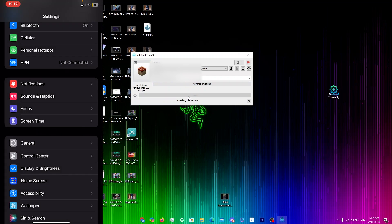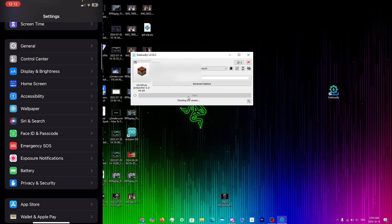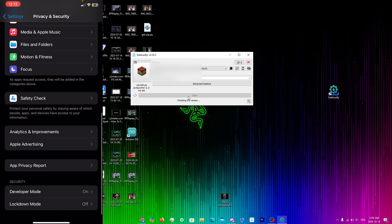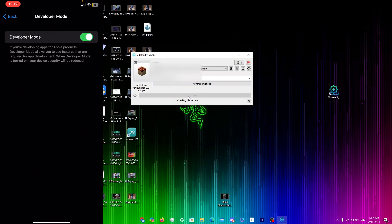Go back and scroll down until you see Privacy and Security, then scroll down until you see Developer Mode. Make sure Developer Mode is turned on — this is very important for running the PojavLauncher app. Toggle it on and you'll be prompted to restart, so make sure you do that.